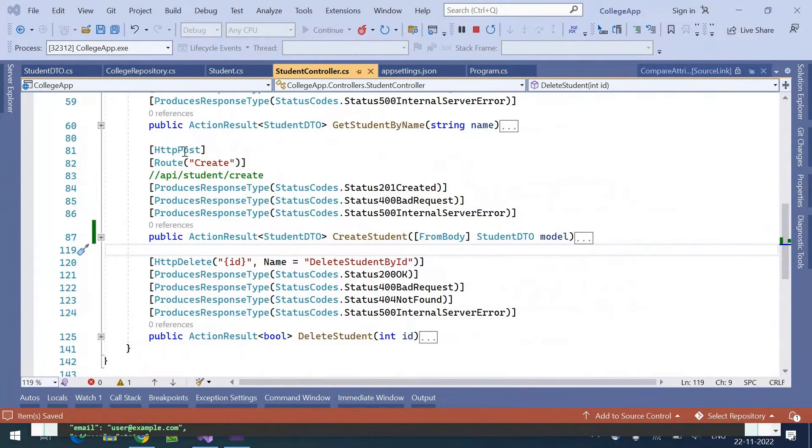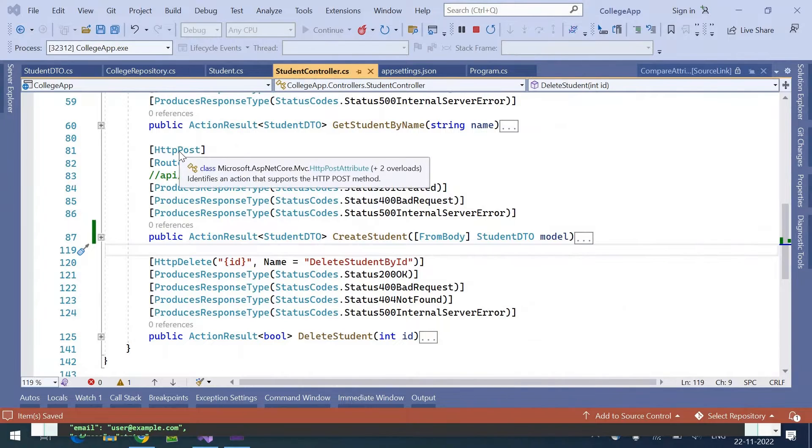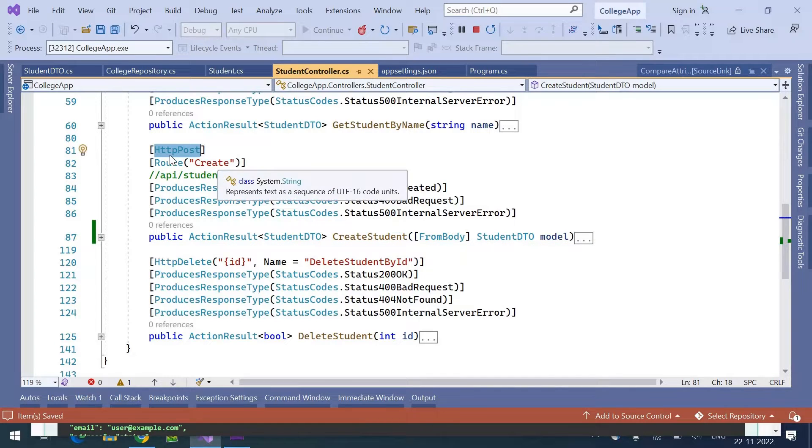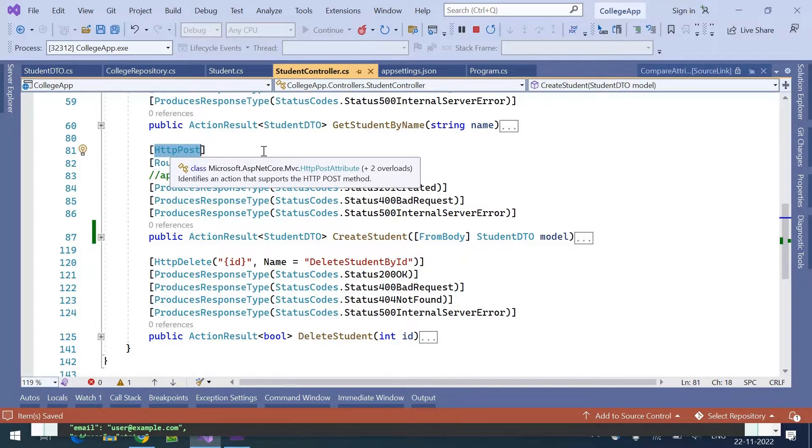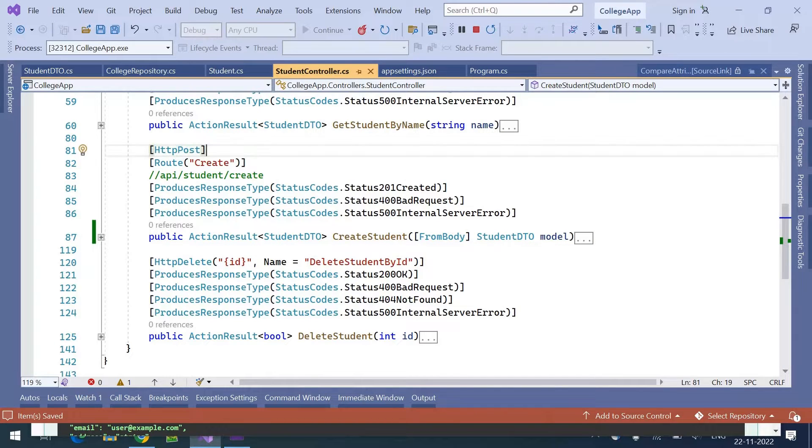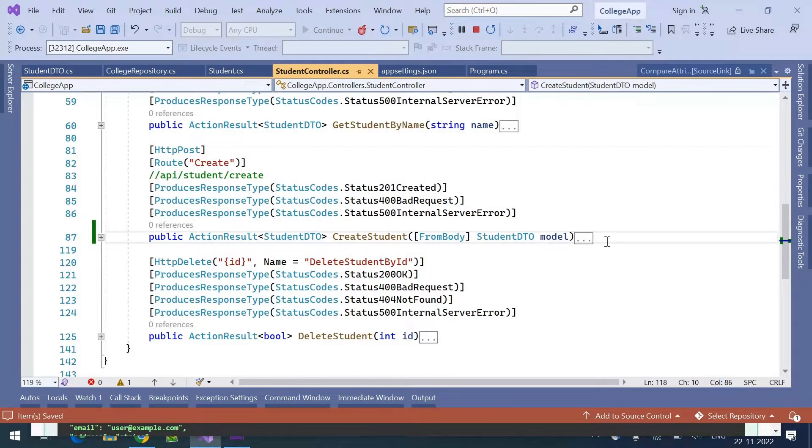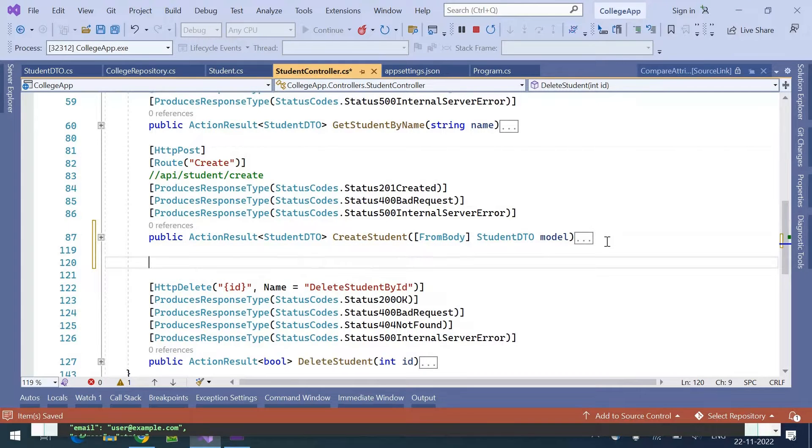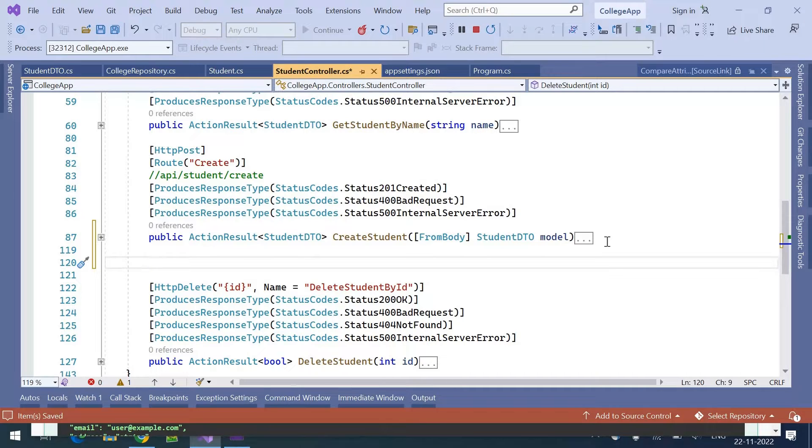In our previous videos we have seen how to write an action using HTTP POST method, and HTTP POST will be used to create records. Coming to HTTP PUT and HTTP PATCH, these two will be used to update the record.